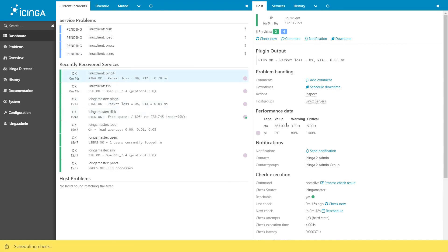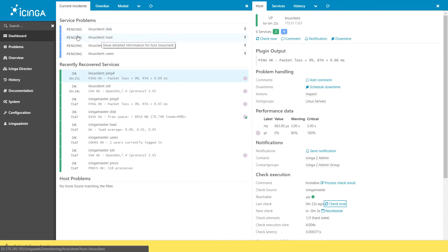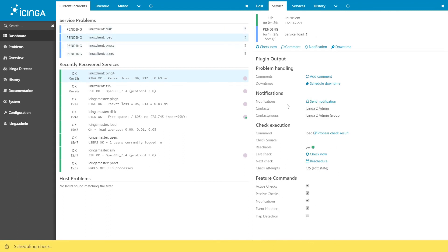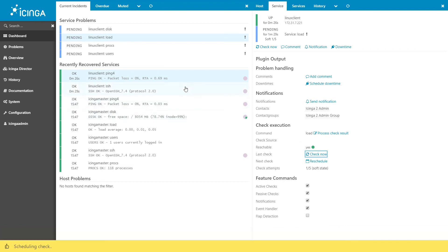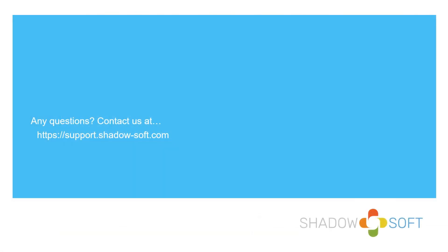With that, congratulations. You've set up your first Linux client with Icinga 2. If you want to add any additional service or host checks, please refer to the Icinga documentation, contact us at support, or refer to one of our other tutorial videos on our website. Thanks everybody. We hope to see you guys again.